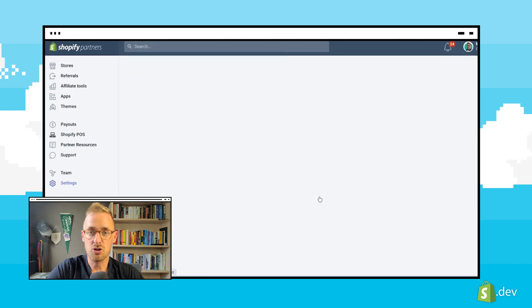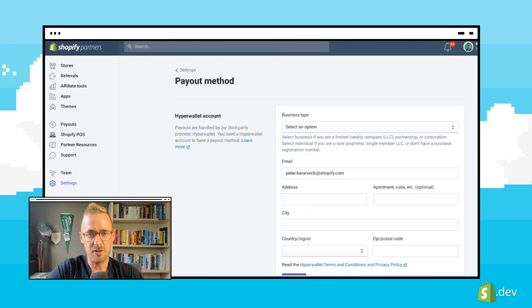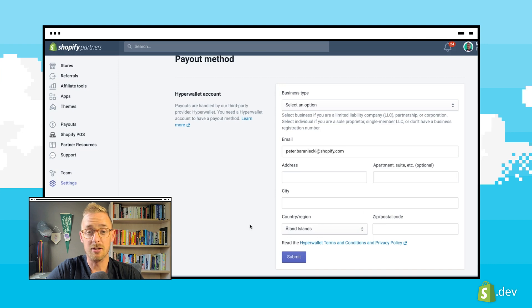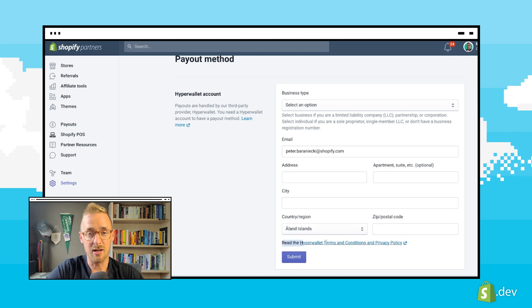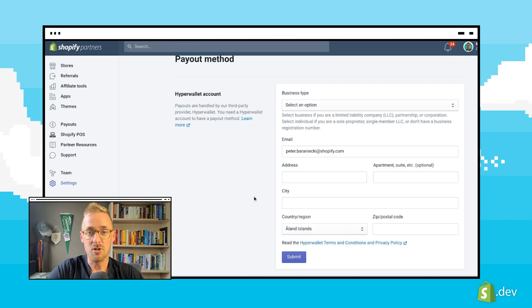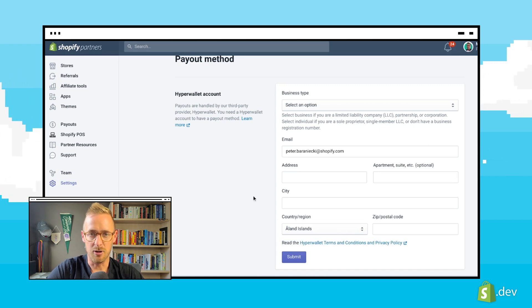Before choosing the payout method, you'll need to create a HyperWallet account. Here, we'll see a link to the HyperWallet Terms of Service, so be sure to check it out. Once ready, we can begin filling in the form.